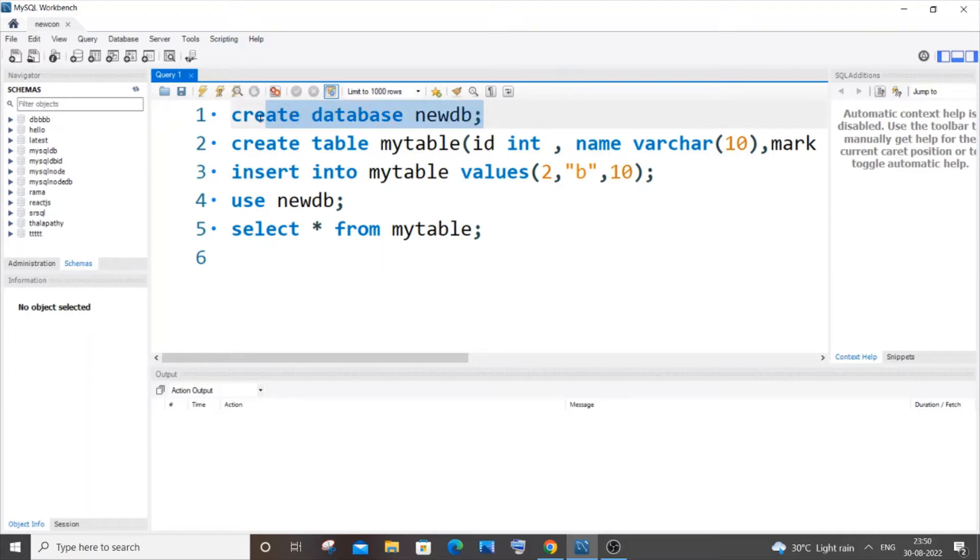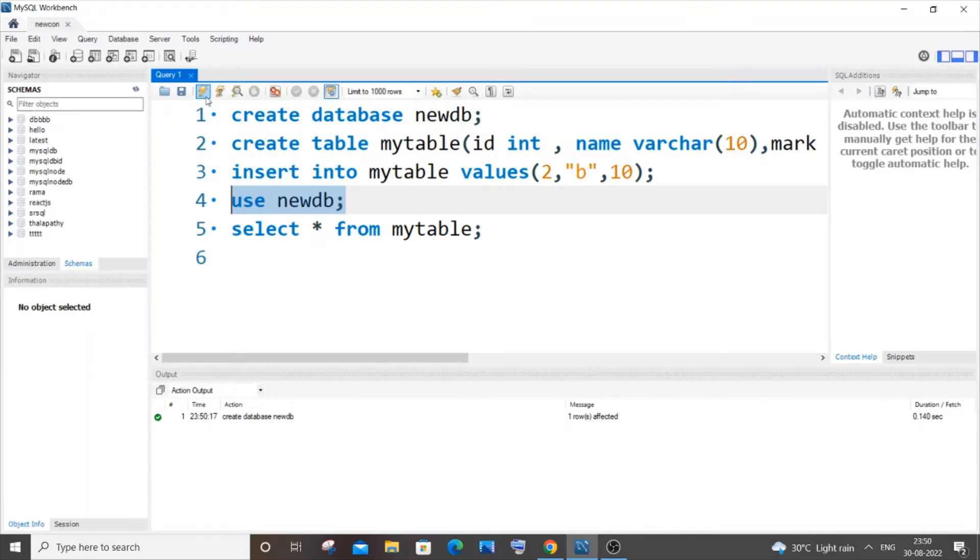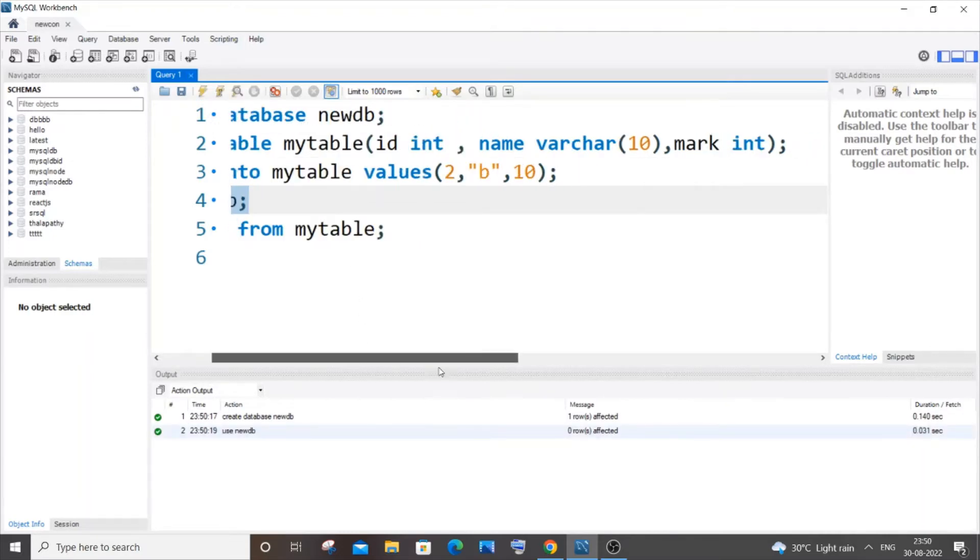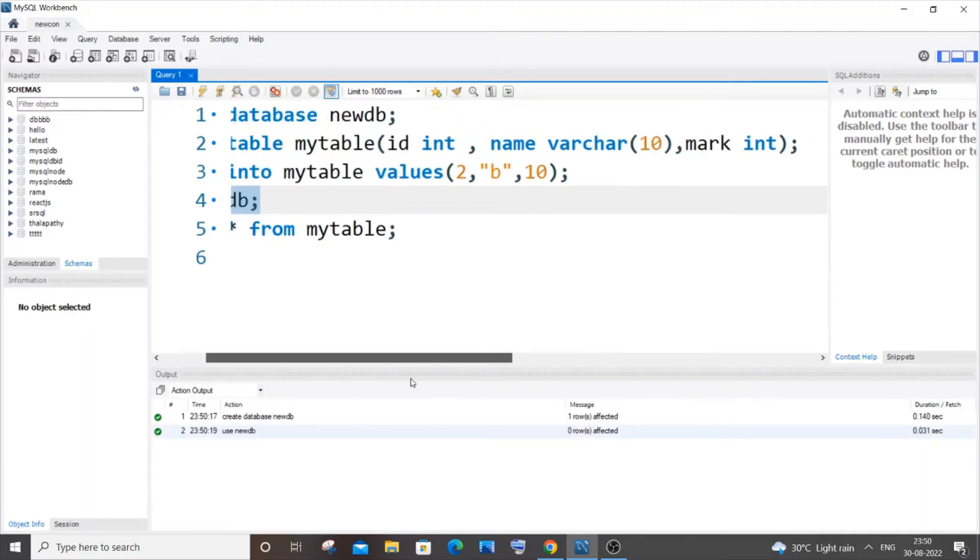This is my database over here. Let me create it and use it. This is my table. I'm having three columns of type int, varchar, and int, which is id, name, and mark.